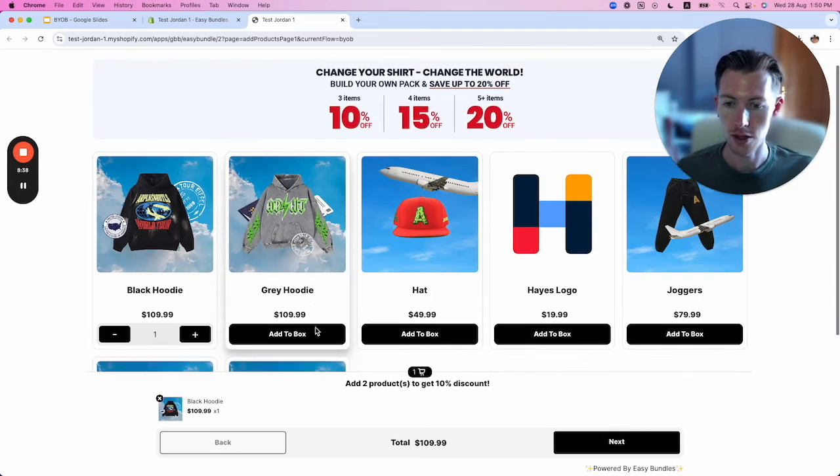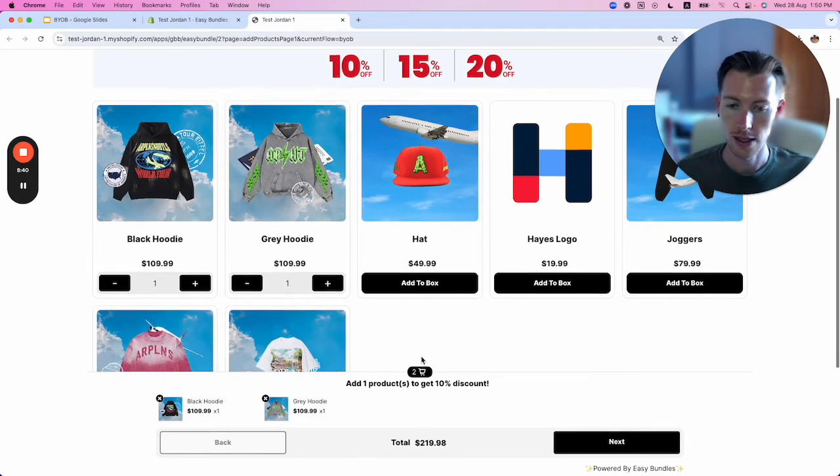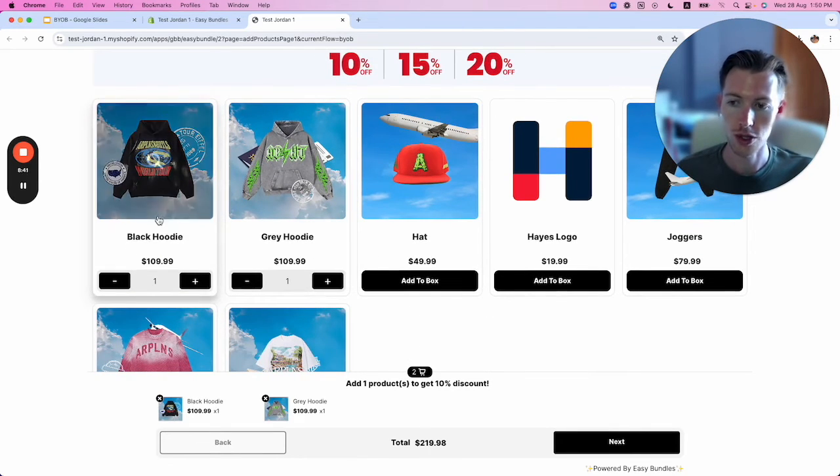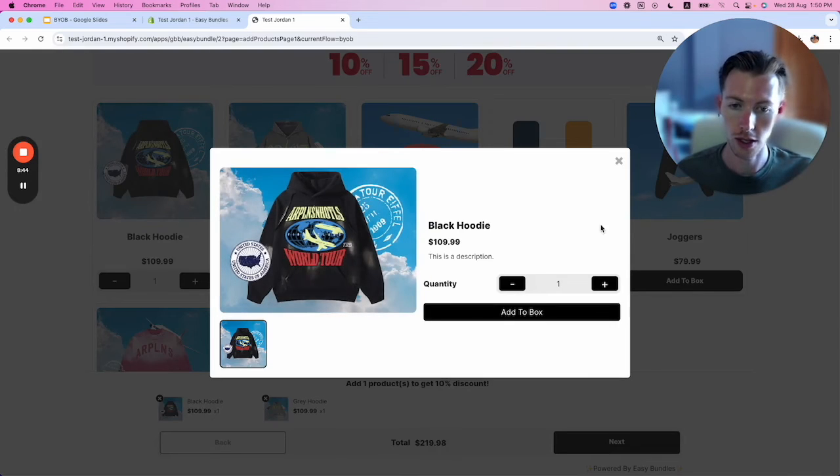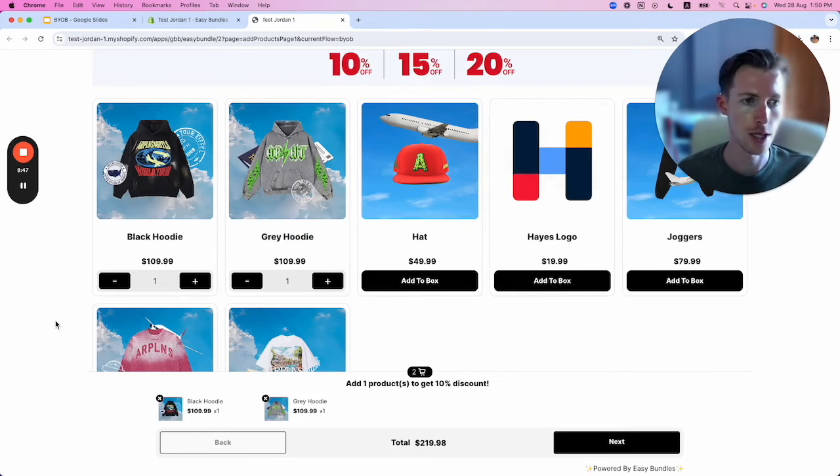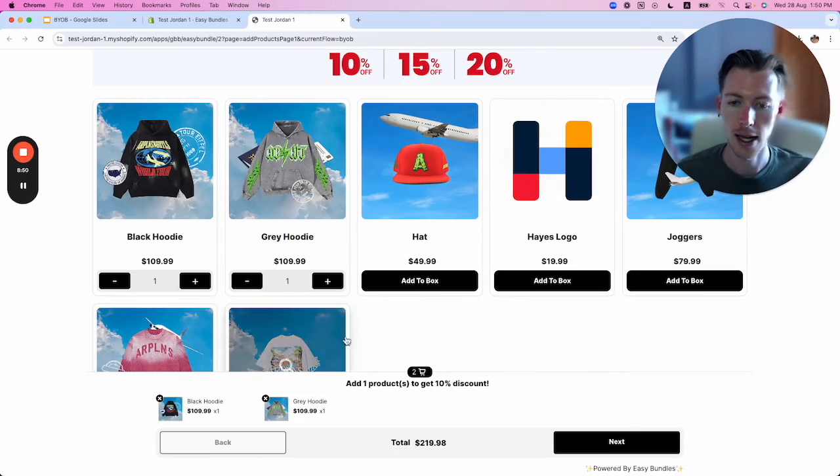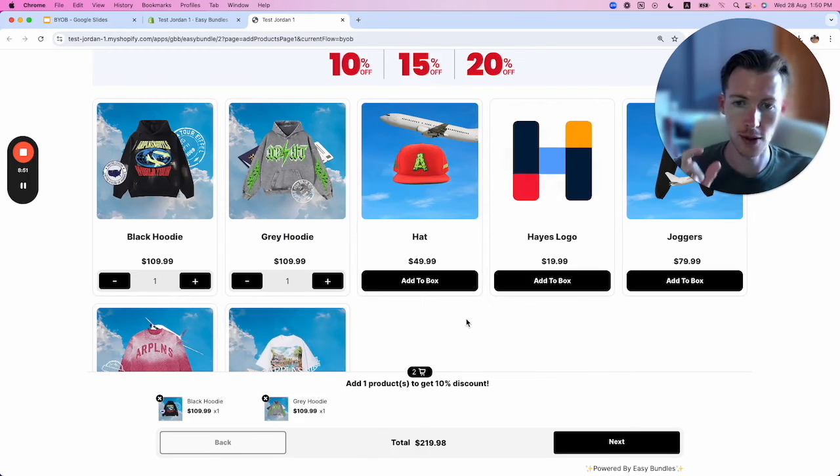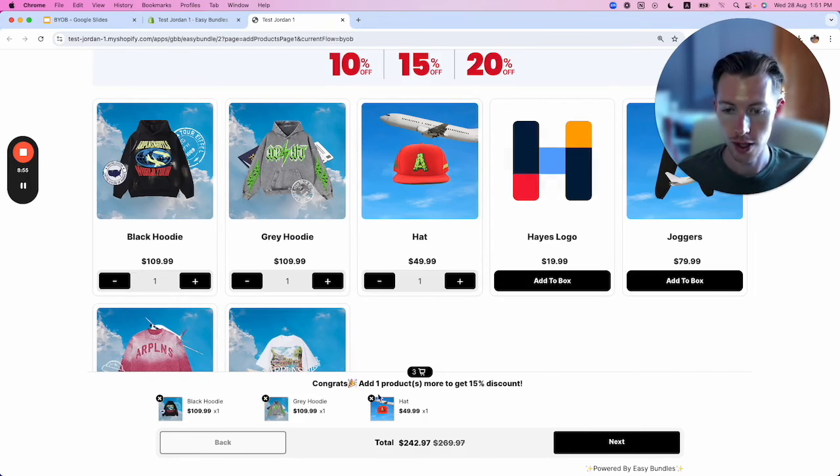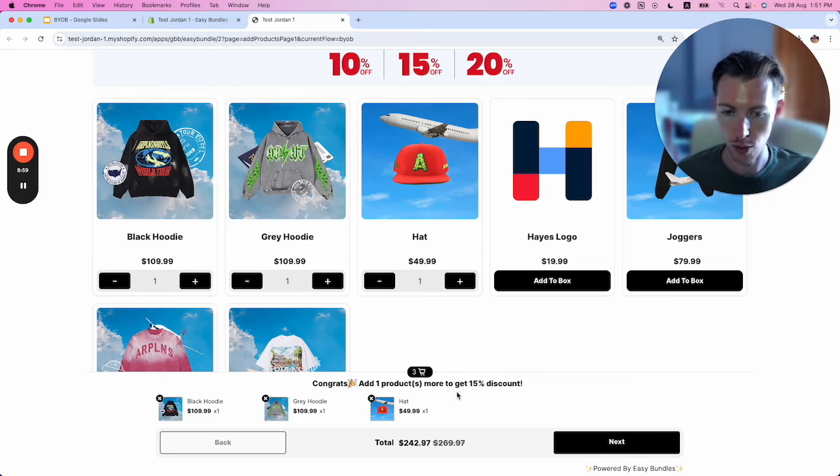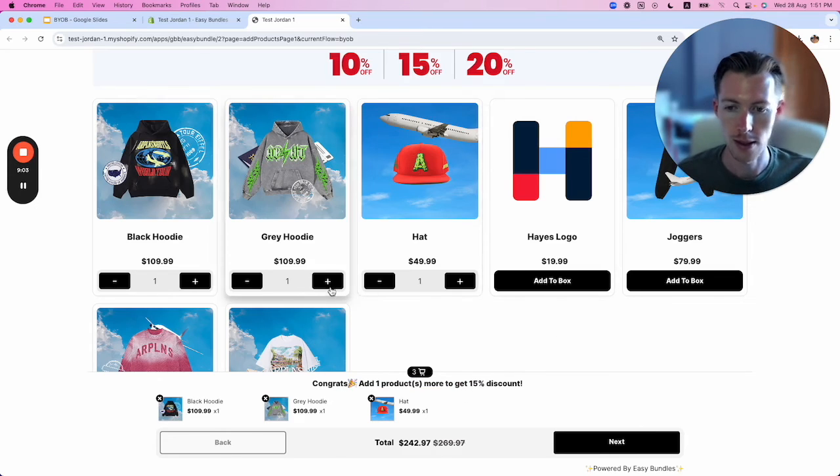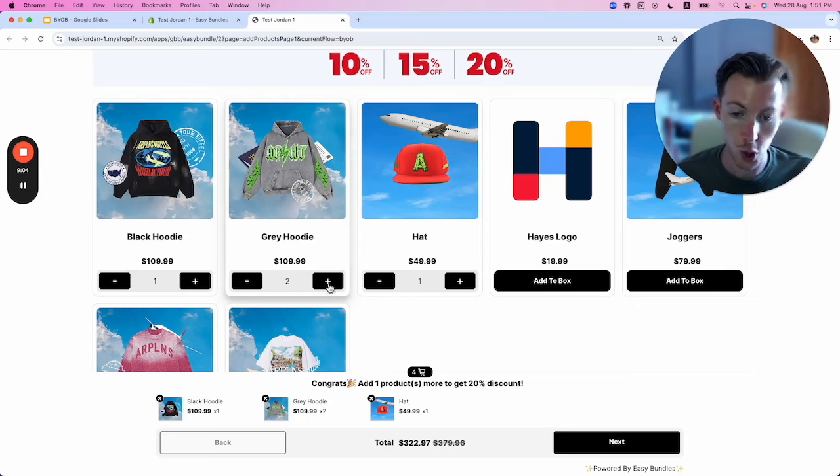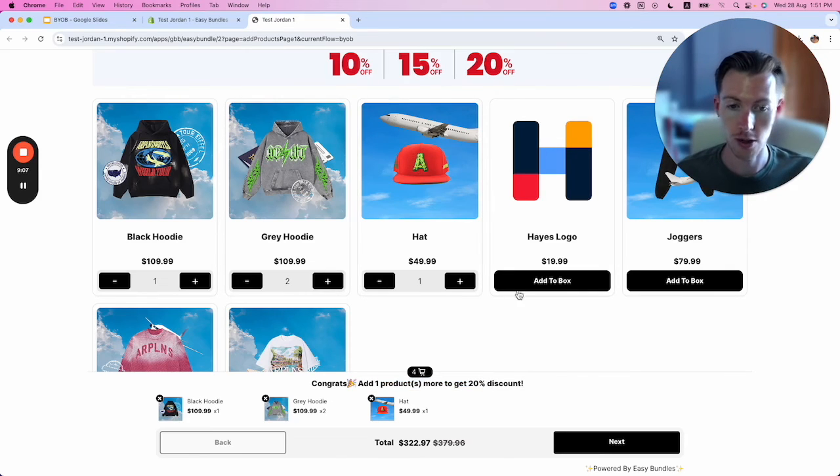If you have sizes, customers will be able to select them—just have them in your Shopify settings and they'll appear on this page. As we add a third product, we start getting messages like 'Add one more product to get 15% discount.' We can tweak this messaging however we want. I'll add two of this product—'Add one more product to get 20% discount.'